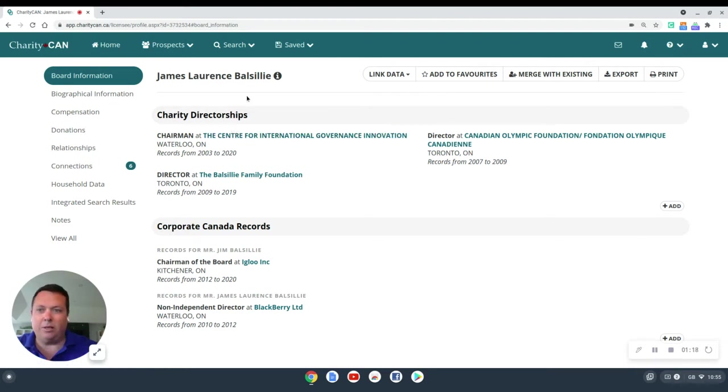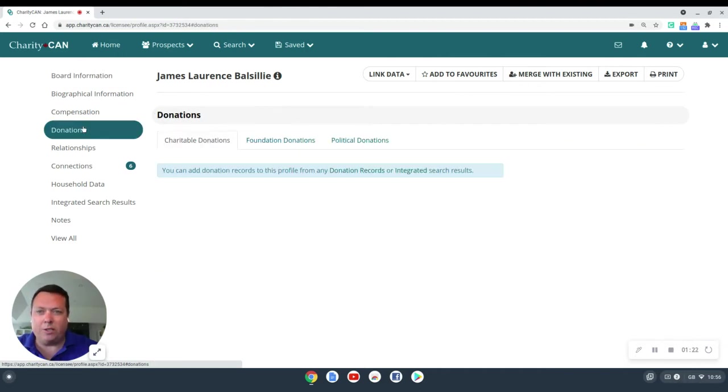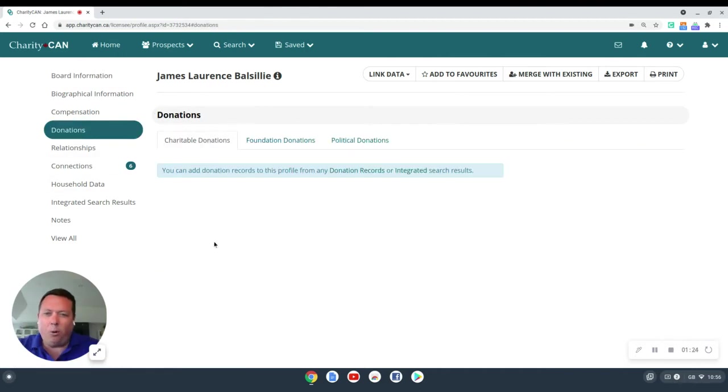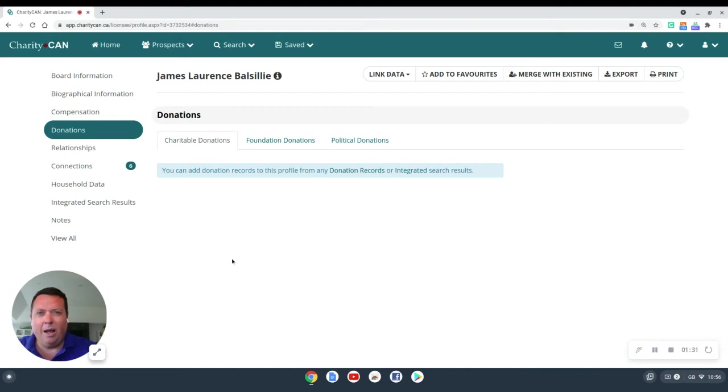Now, another few things you can customize in a profile, and this is maybe the most important one, are donation records. And you can see that in this profile, it looks a little different. Generally, we're going to pre-populate a list of donation records that we think are matches for Jim Balsillie. But those might not be relevant for what you're trying to do with this profile.